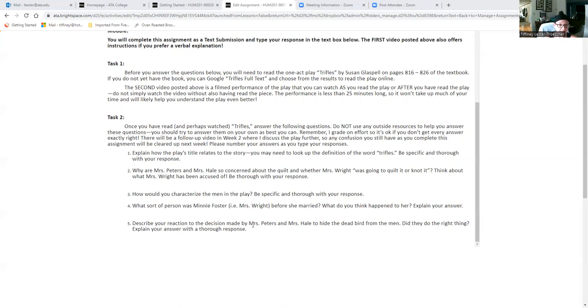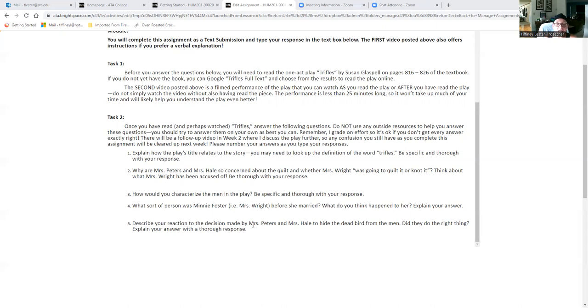All right, so again, these questions you definitely have to have read and watched the play to be able to answer them, but just give it your best shot. If you're off the mark, I will let you know. You'll still get full credit for trying.